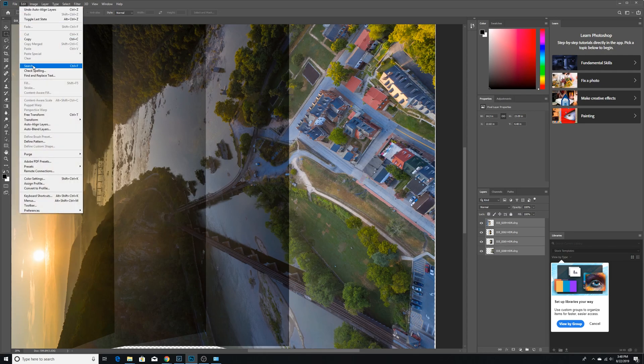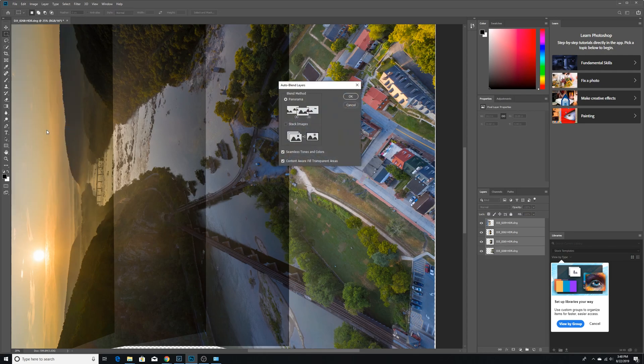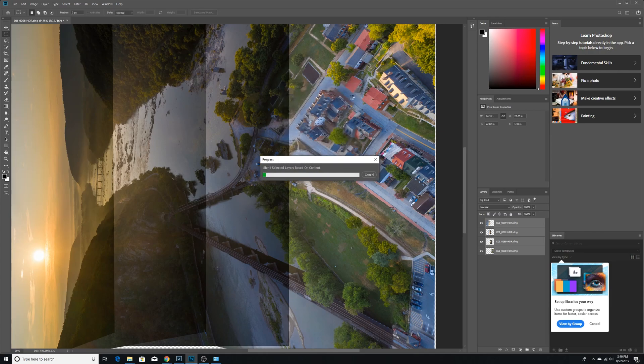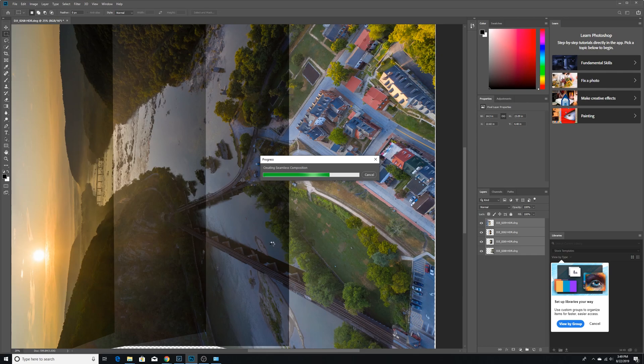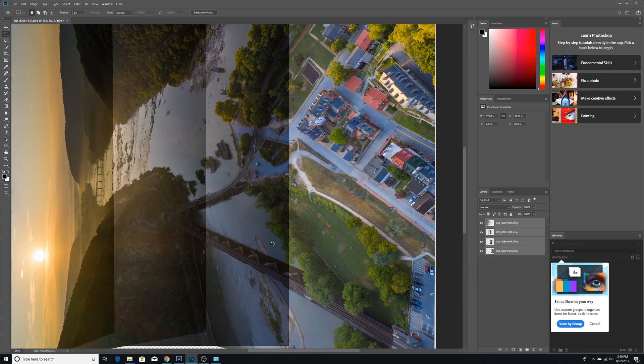So we're going to go back up to Edit. And we're going to blend the layers. Now this takes a little bit of time. So prepare yourself. Even with an extremely fast computer, this can take a few minutes. So there have been times in the past where I've been working on my laptop that only has 12 gigs of RAM compared to the desktop that has 32.